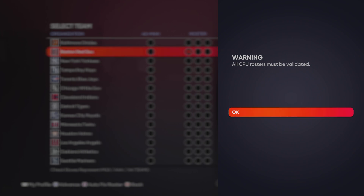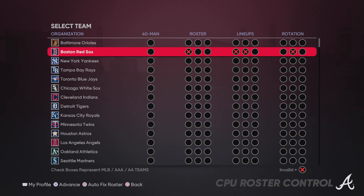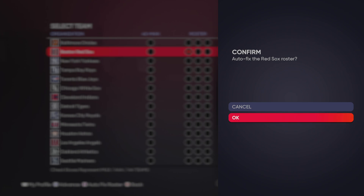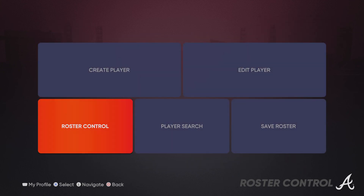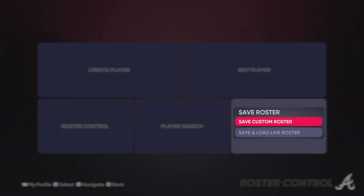It says all CPU rosters must be validated. You want to hit square — autofix roster. That's what you want to hit. It has something to do with the lineup or something; that's not going to mess your team up. So it's fixed. Now I'm going back, and I'm going to save that roster again, because I've transferred all my created players to that roster. So I'm going to save them again.